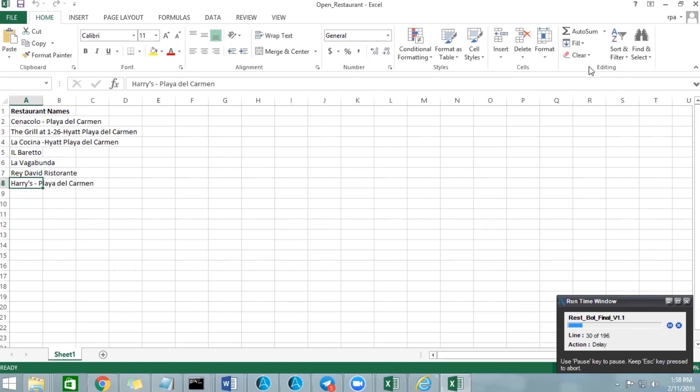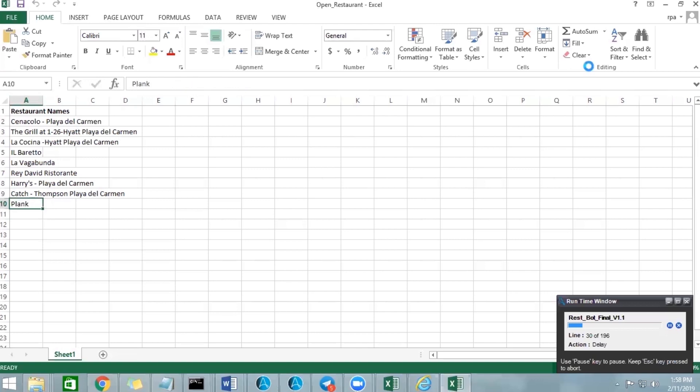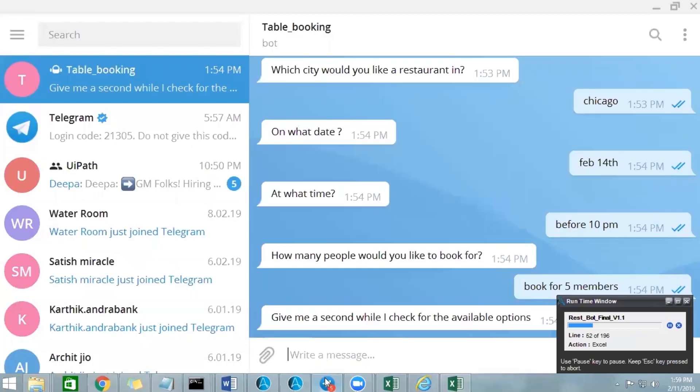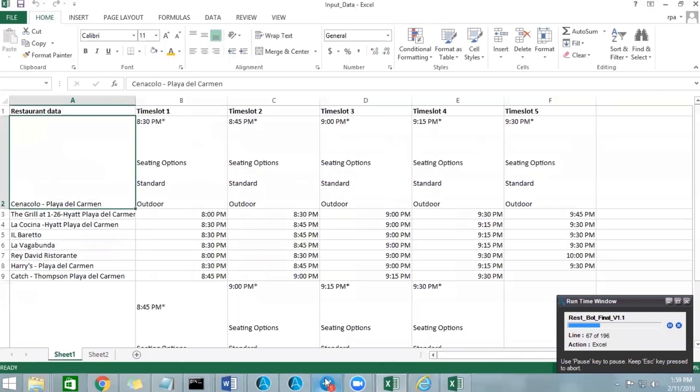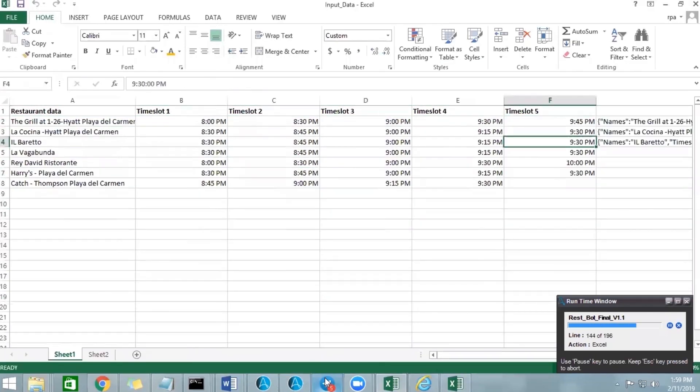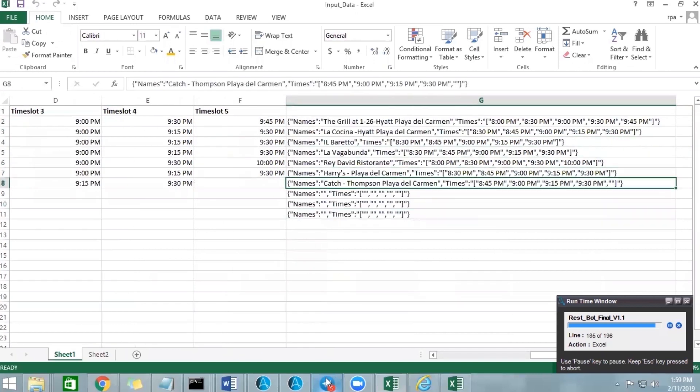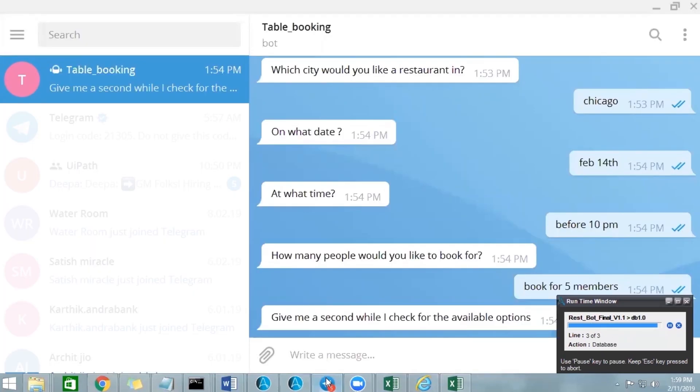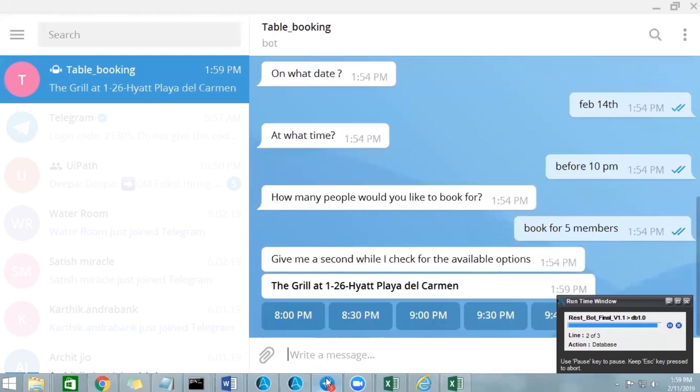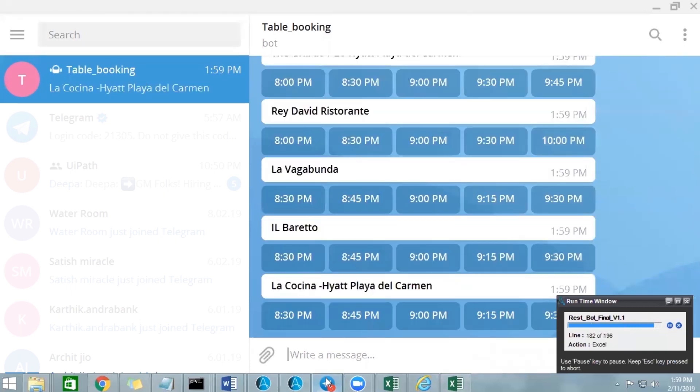The bot will also place all these details in the database as well in the backend. It's placing all the time slots, not only the restaurant names but also the times and all the available times and all the other details. It will place all of them in an Excel sheet and also in the backend database at the same time. Once it's done, the bot will read all the data from the database and then gives back to the user in the chatbot.